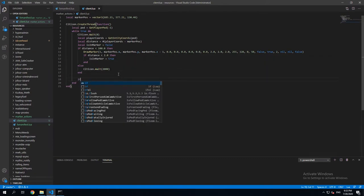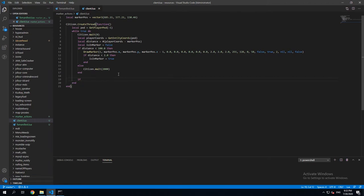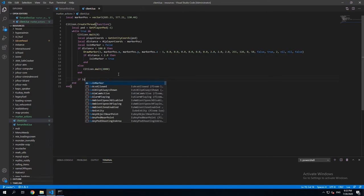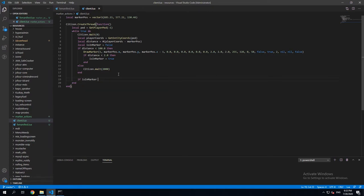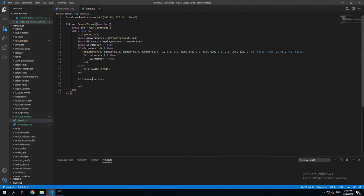And in here we're gonna create a new if statement. And say isInMarker. Then everything here is gonna be executed. So basically if player distance is less than 2 meters, which sets this to true, and if this is true here,